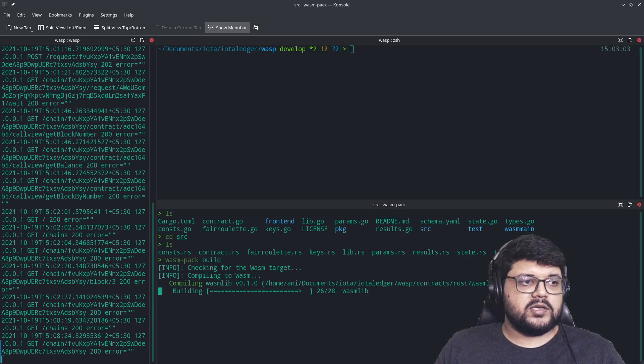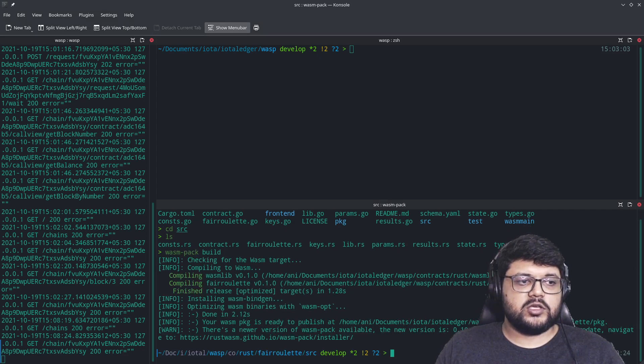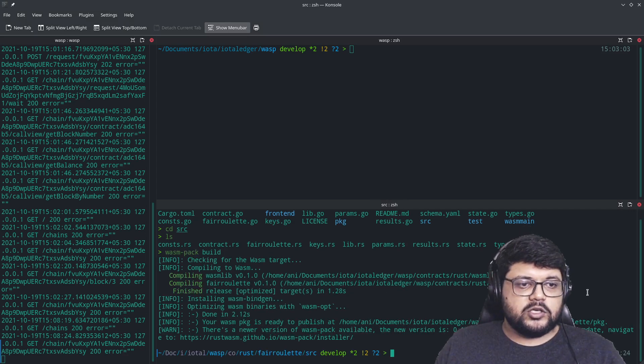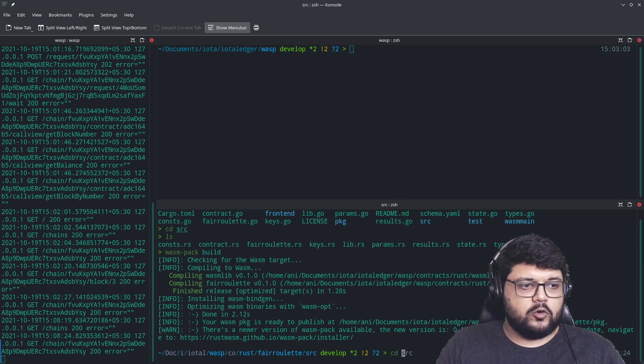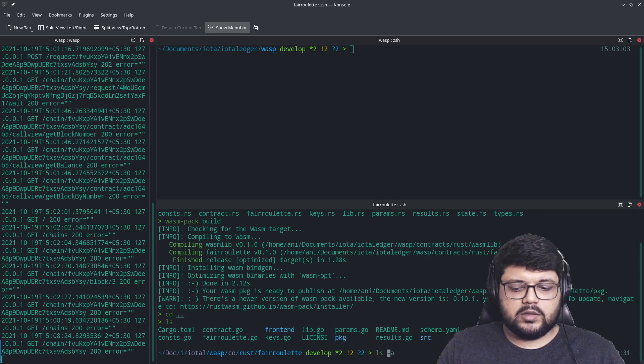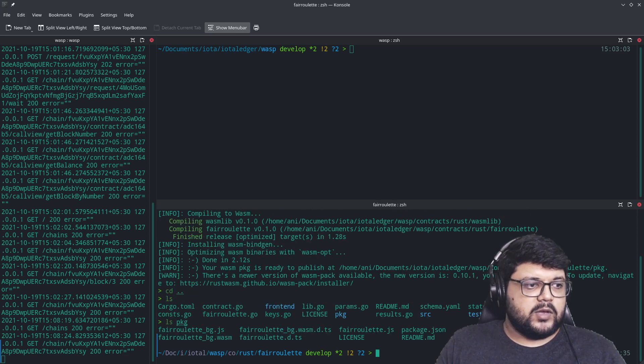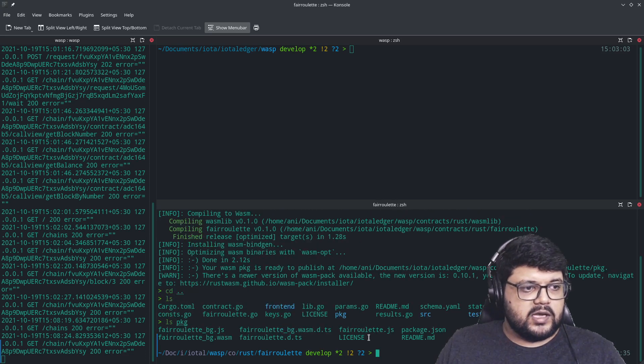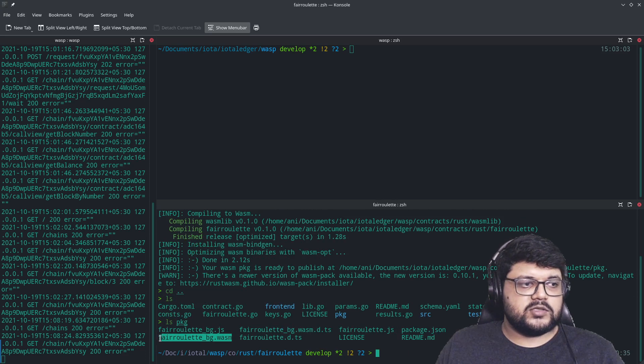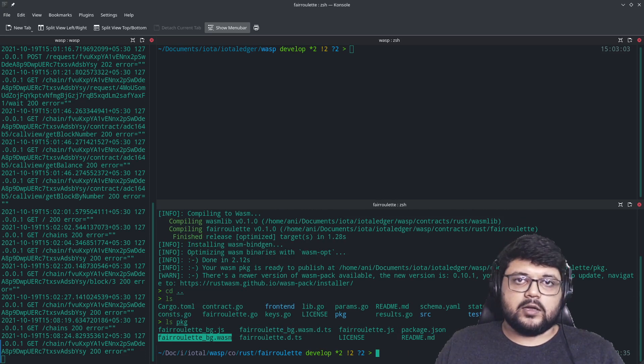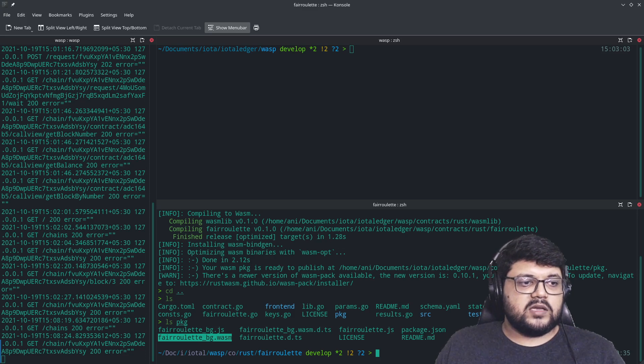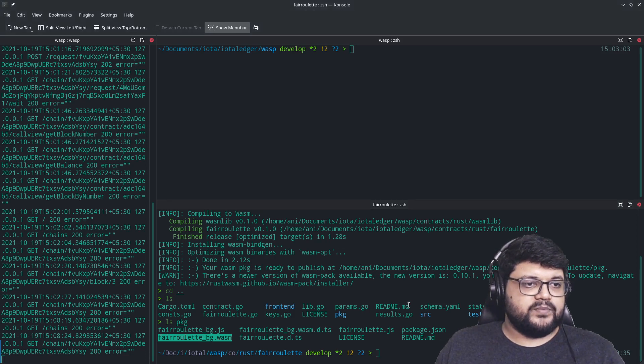Once you reach that stage, just run WASM Pack build. This will essentially compile the entire thing and put it into somewhere called the package folder. So let's go back. And if we have a package folder, let's see what's inside the package folder. We have something called a .wasm file. This is the one that is generated right now, and this is something that we will next deploy on the Wasp chain.